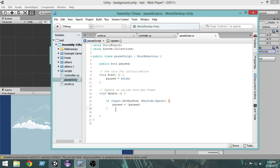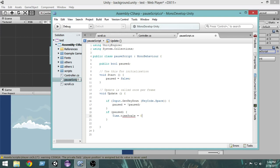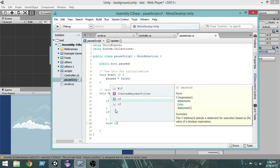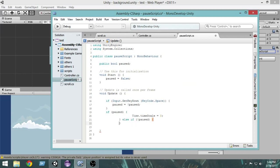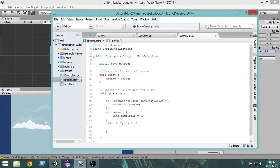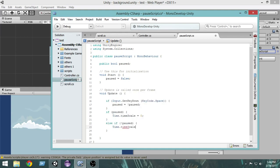Next we give the logic: if paused is true, we do Time.timeScale = 0 — that is, if paused we make the time zero. Else if not paused, we make Time.timeScale = 1. So when it is paused we make the time scale zero, and when it is not paused we make the time scale one.